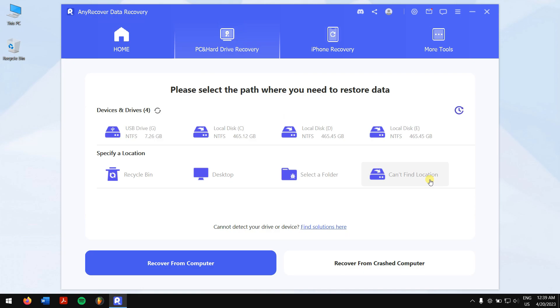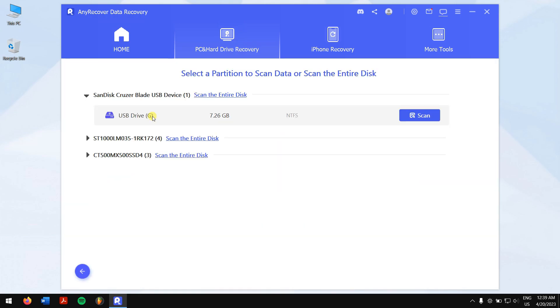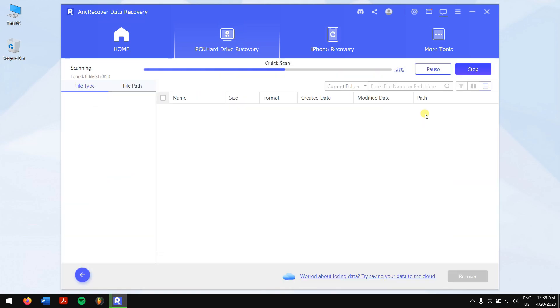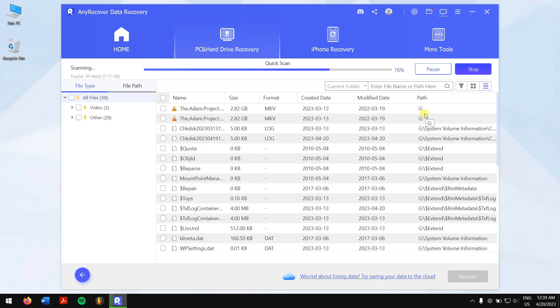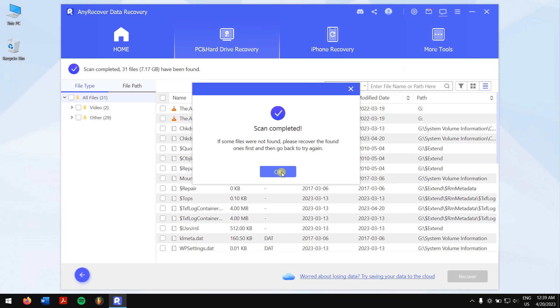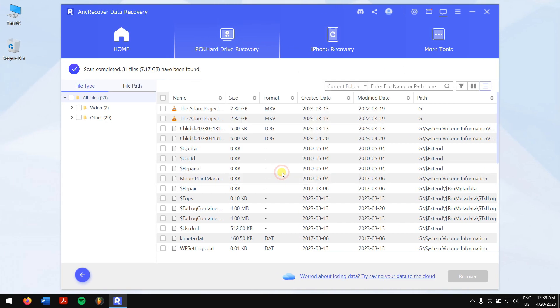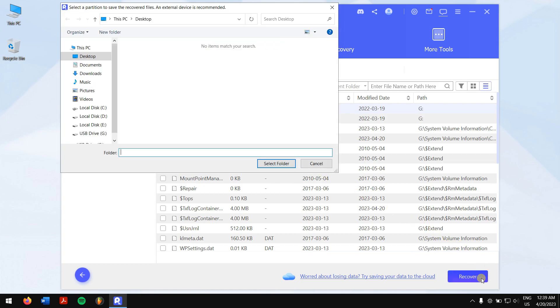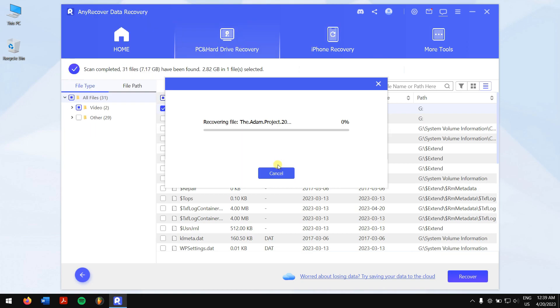After the scan is completed, select the files that you want to recover and click on the blue recover button. Next, select the location where you want to paste your recovered files, and you're done.